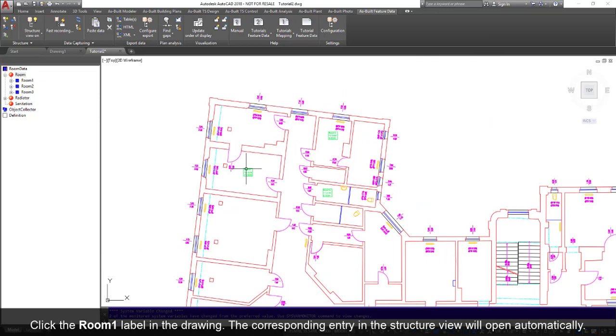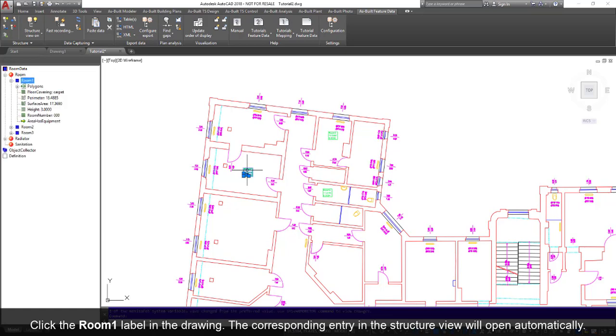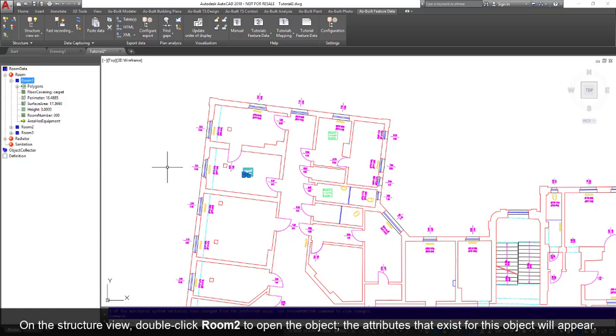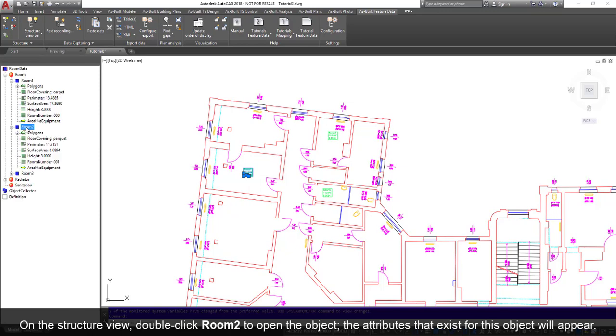Click the room 1 label in the drawing. The corresponding entry in the structure view will open automatically. On the structure view, double-click room 2 to open the object.